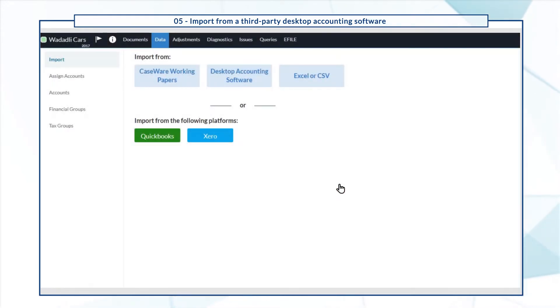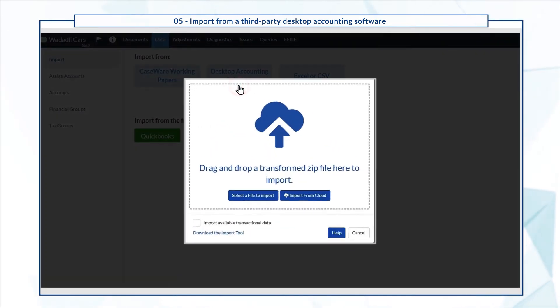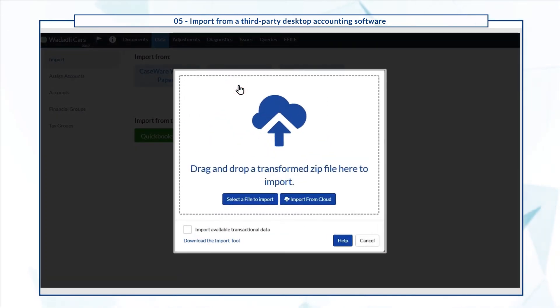Now go back to the import tab and select desktop accounting software to import the zip file.